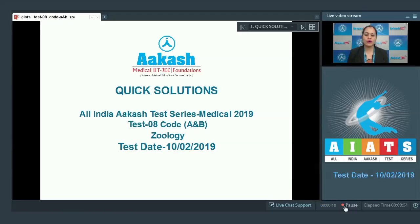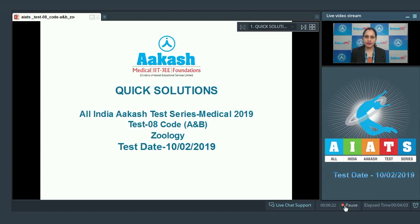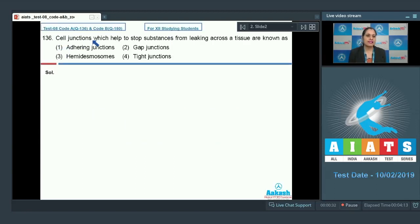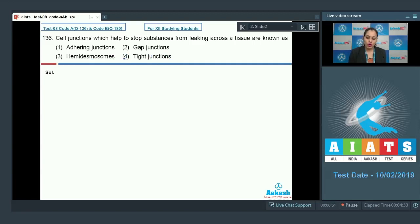Hello everyone and welcome to Quick Solutions for All India Cash Test Series Medical 2019. Today I'm going to take up the zoology part of the paper, which is test paper number 8, code A and B. Let's get started with question number 136: cell junctions which help to stop substances from leaking across a tissue are known as — the correct answer is option four, tight junctions, which prevent leaking of substances across a tissue.